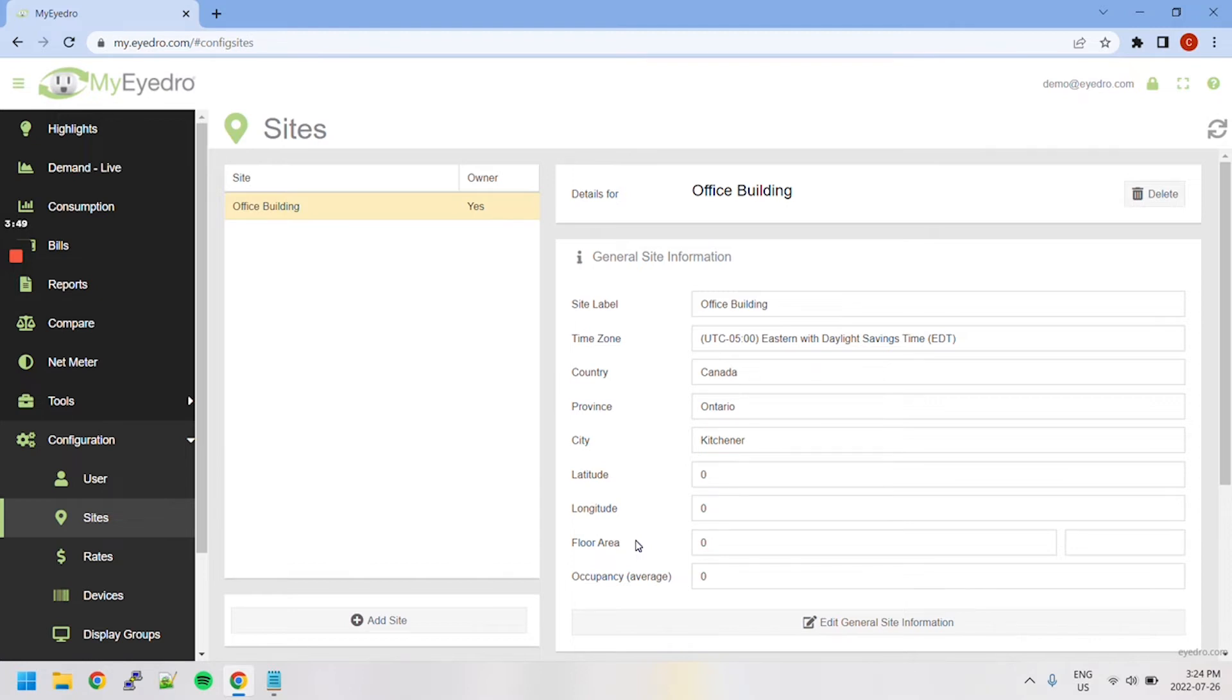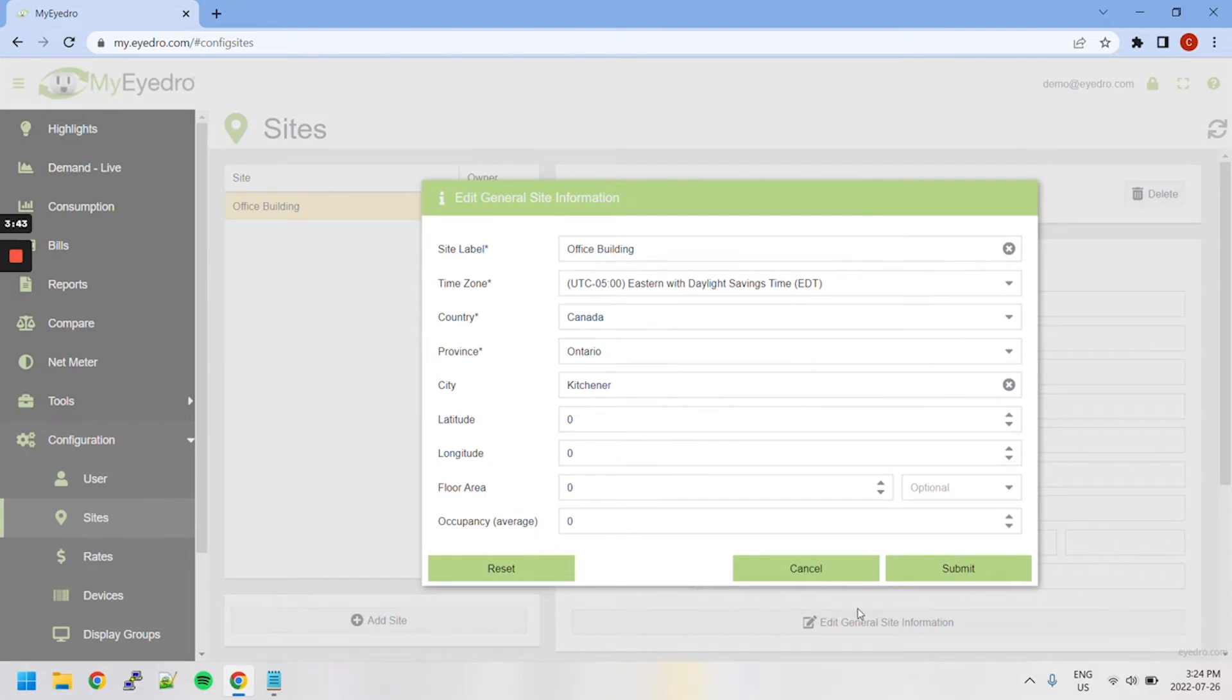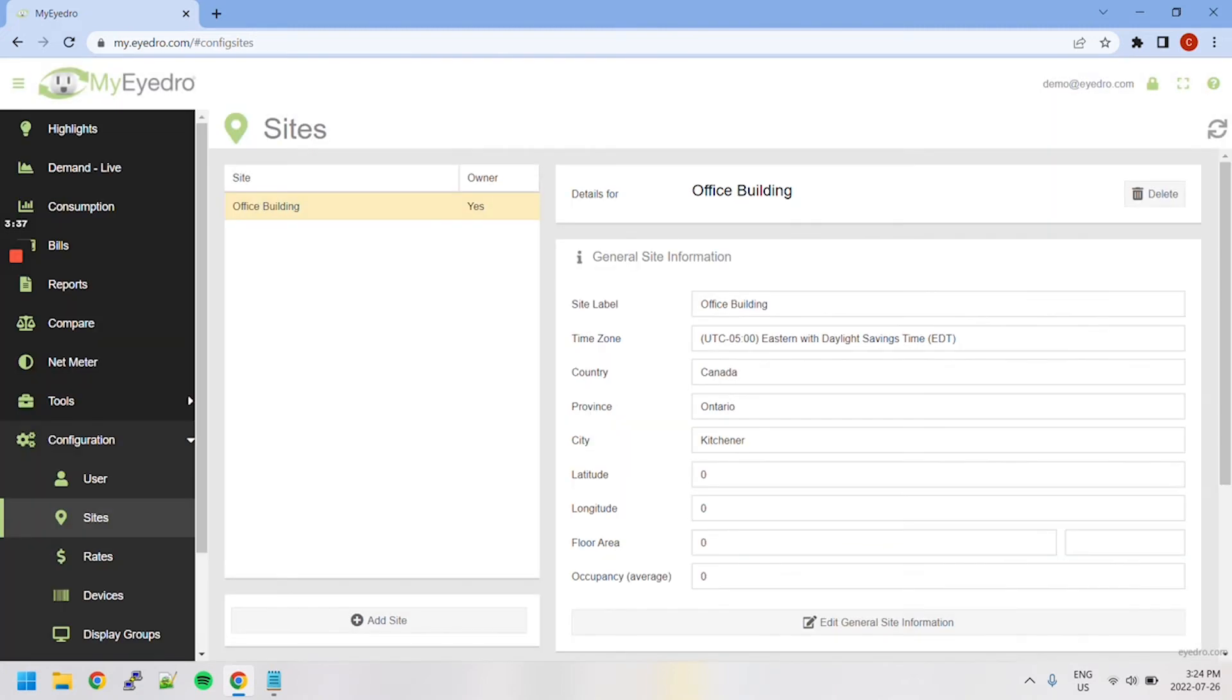To edit a site, select it from the site list and then click the Edit General Site Information button below. This allows you to reset to default, make changes and submit them, or simply cancel.